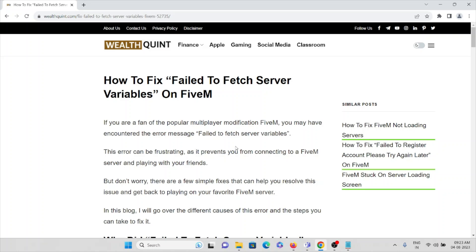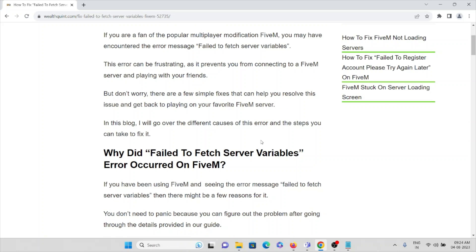Let's see how we can fix the 'Fail to Fetch the Server Variables' error on the FiveM application. If you are a fan of this popular multiplayer modification application, you may have encountered an error message which shows 'Fail to Fetch the Server Variables.' These kinds of errors are common in the FiveM application.